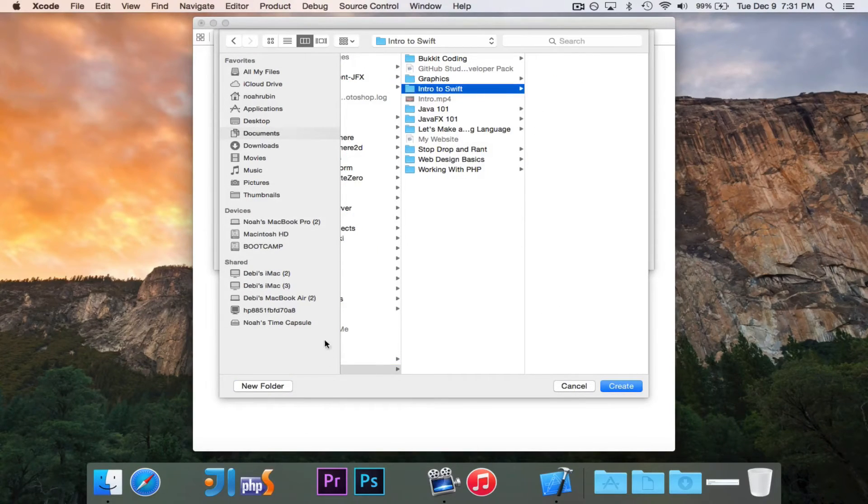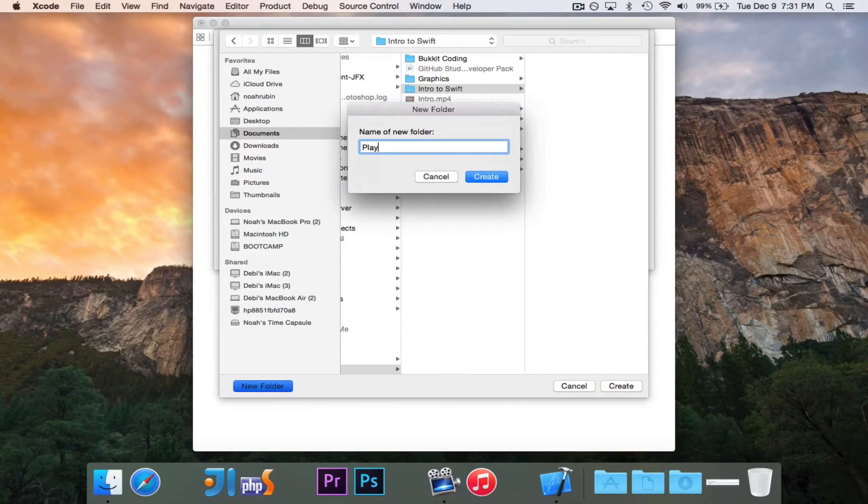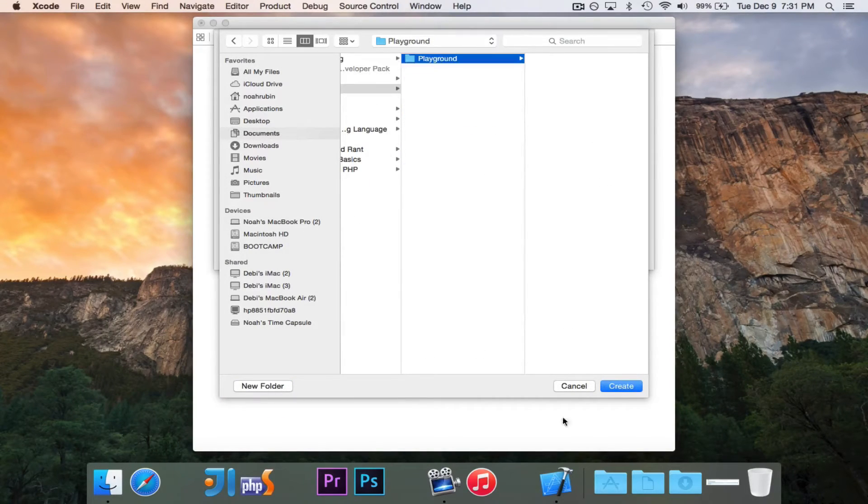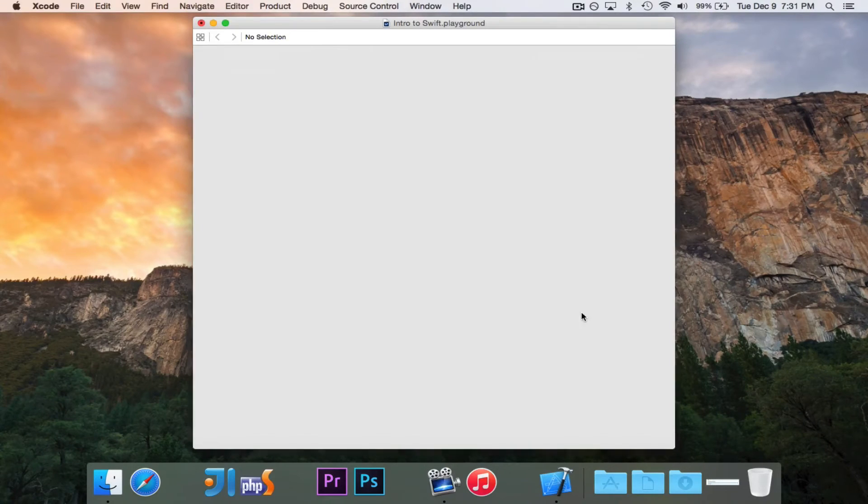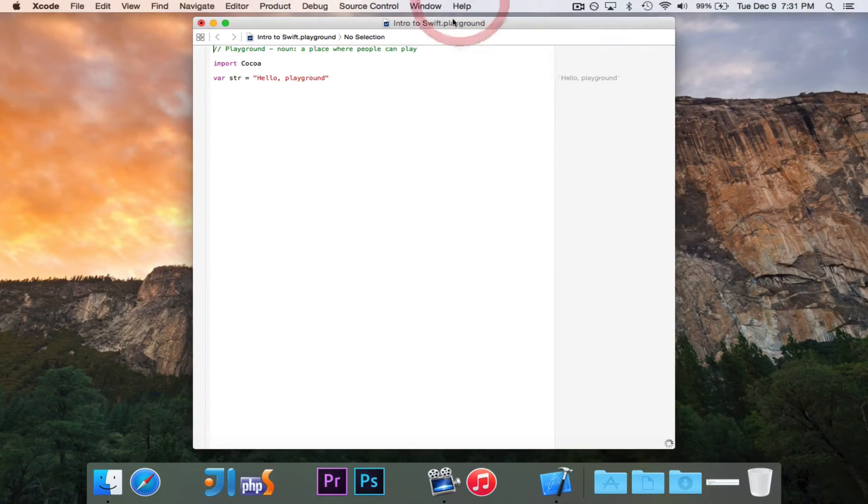And then I'll create this, and I'll call Playground. I'll put it in the Playground folder. So I'll hit Create, and we now have this Intro to Swift Playground.